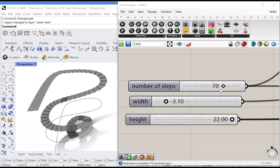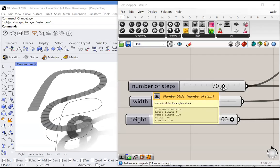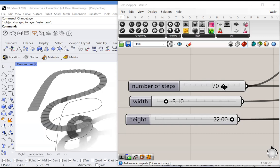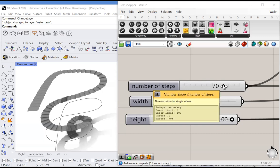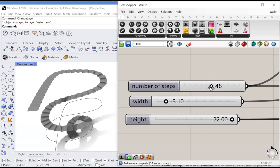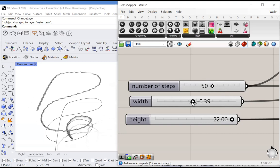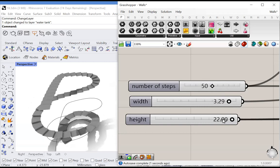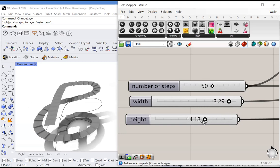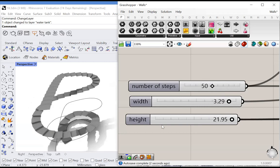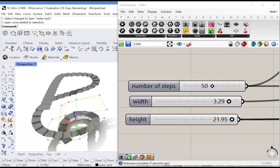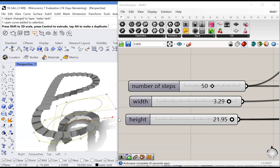In this Grasshopper tutorial, I will demonstrate how to create stairs along a curve with any given number of steps, any width, as well as a parametric height. The curve can also be adjusted.